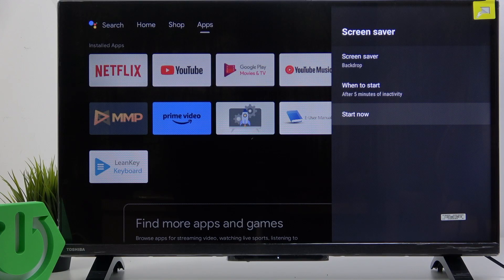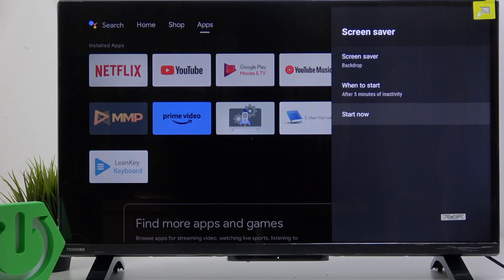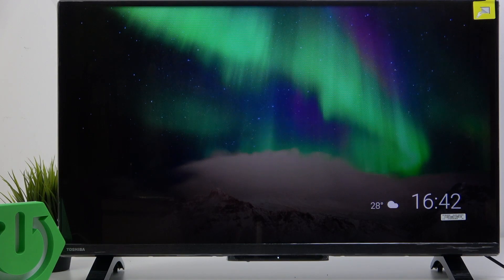Then you can also click on start now. When I click on start now, it'll start the screen saver. Although the TV isn't too fast, so it may take a moment. Yeah, and we are in the screen saver mode right now.